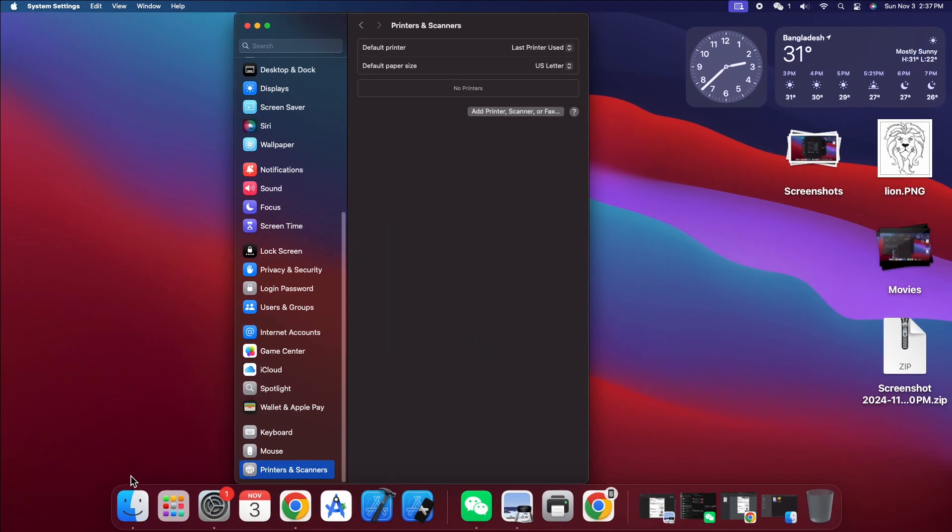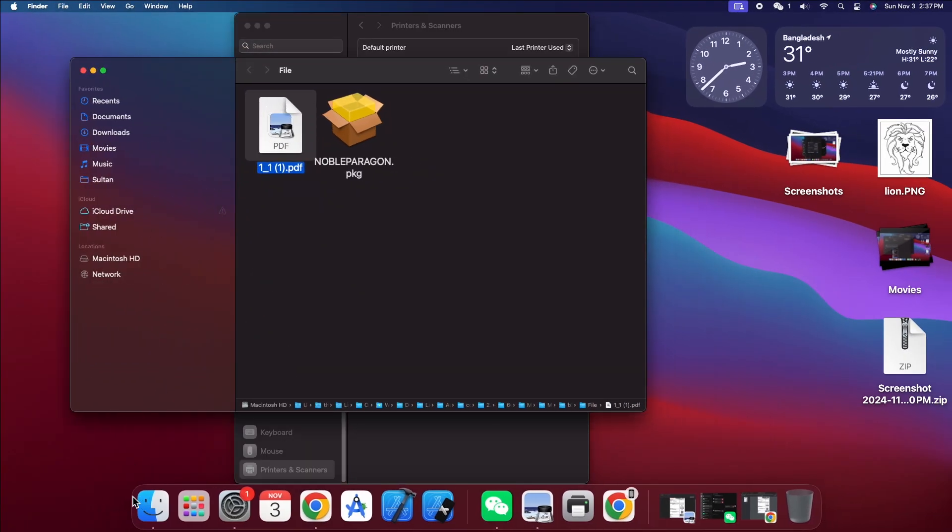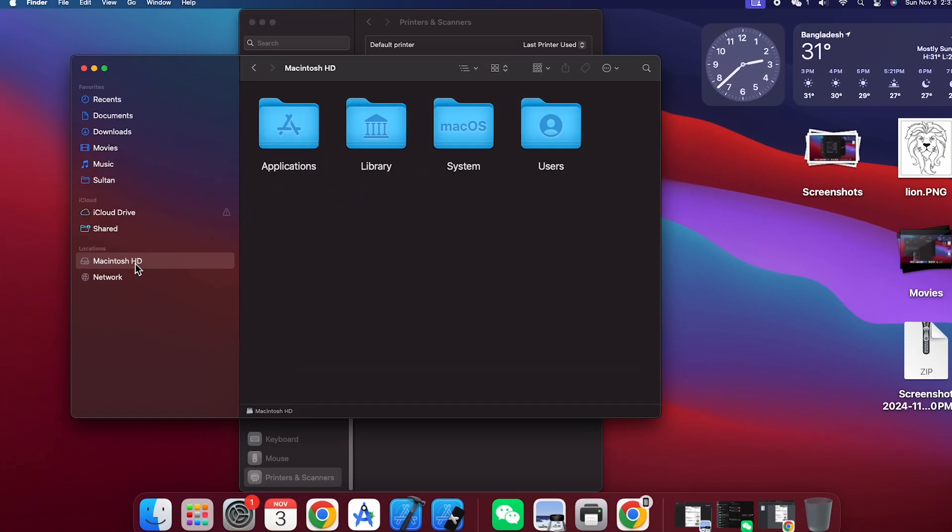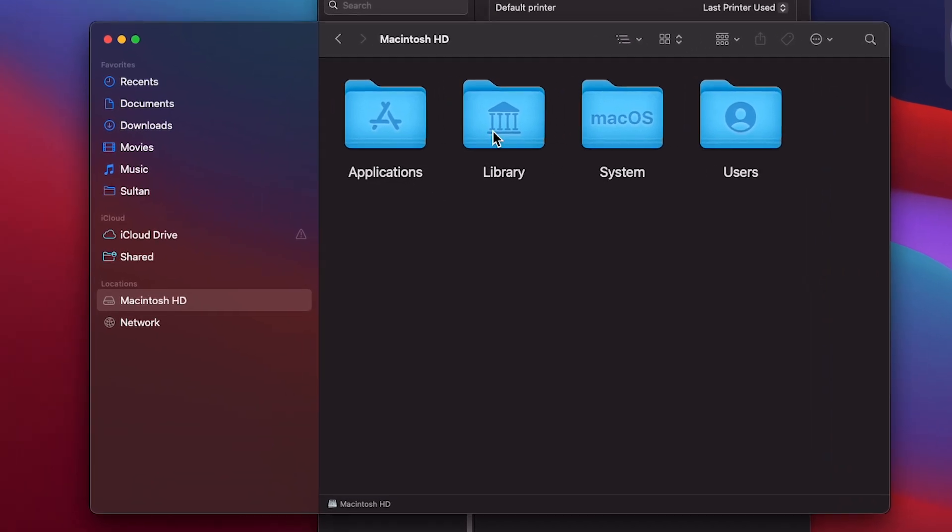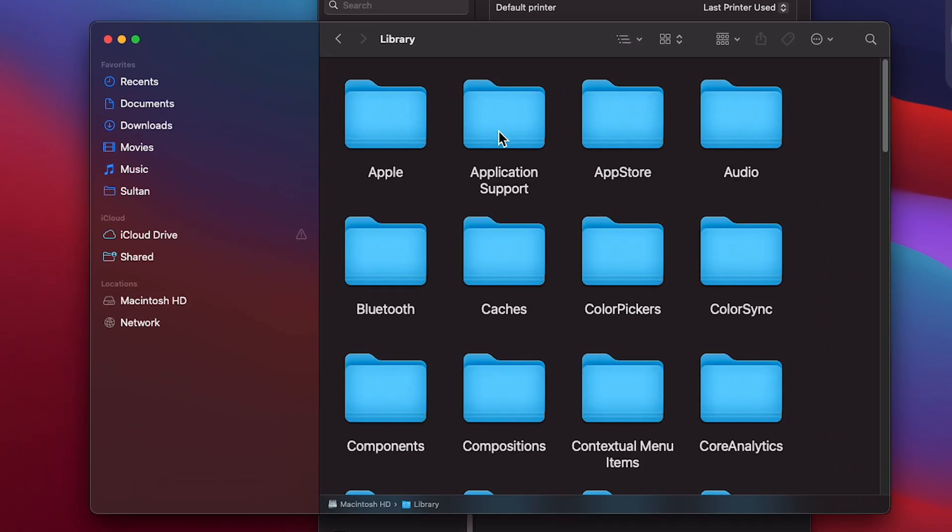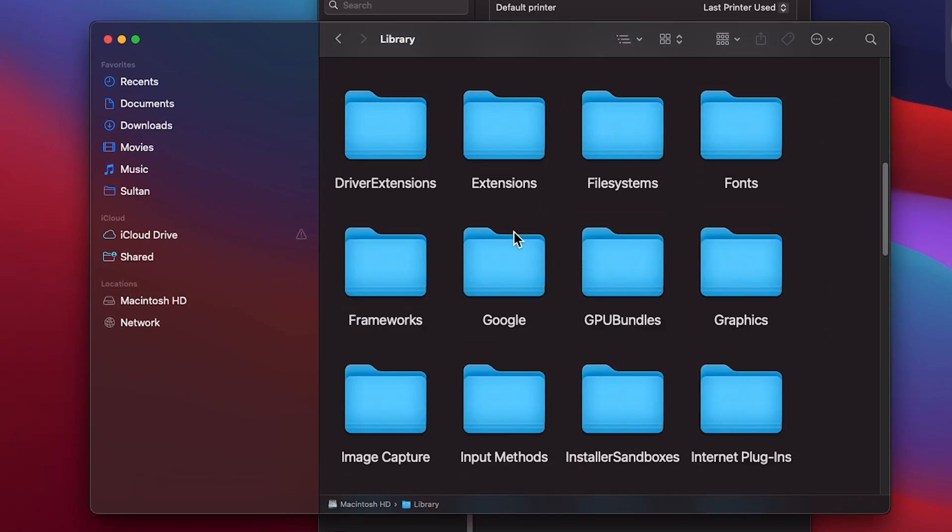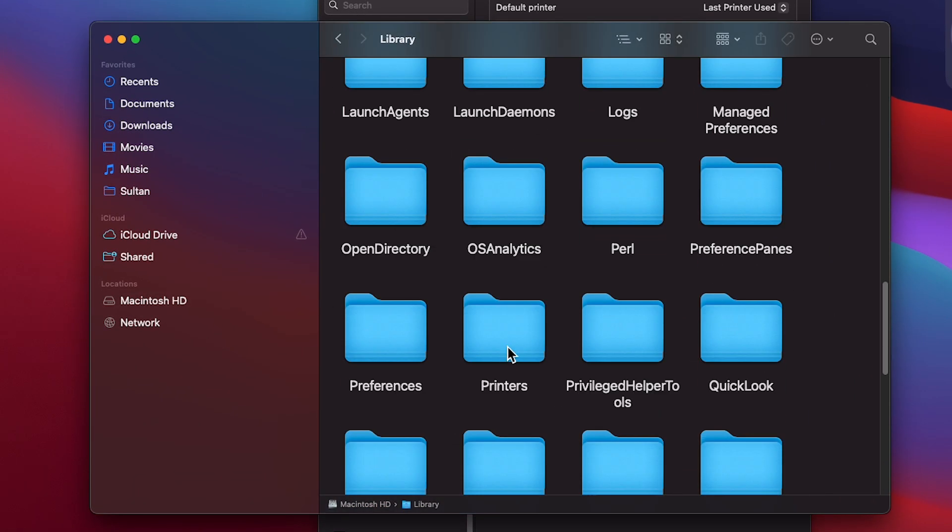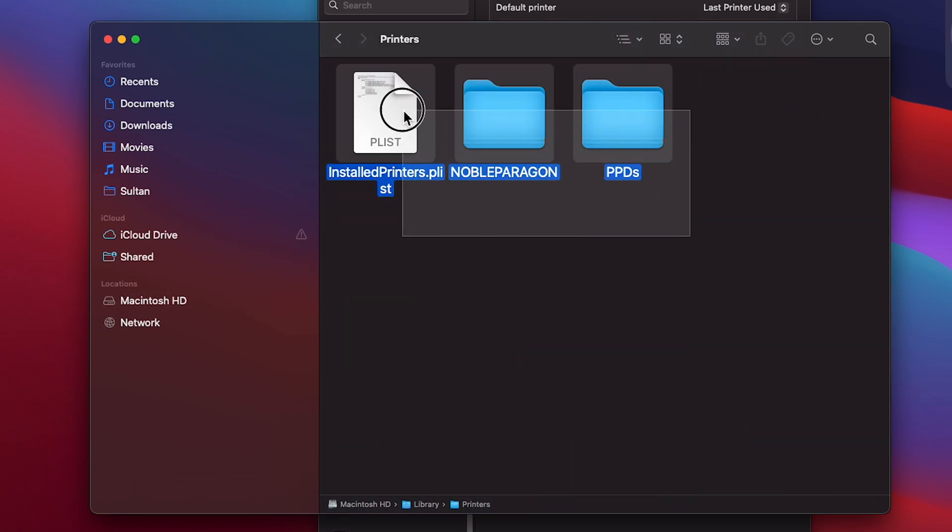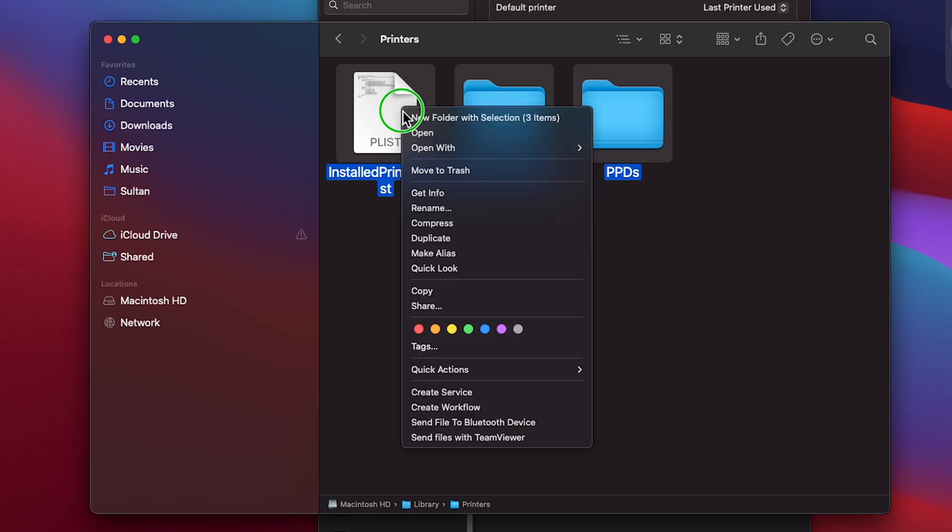To completely remove the printer driver, open Finder, go to Library, locate the Printers folder, open it, select the relevant files, and move them to the trash.